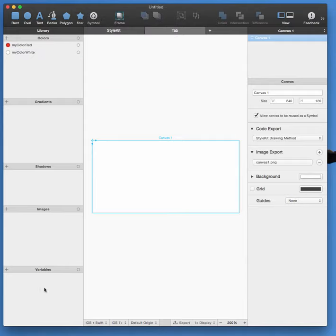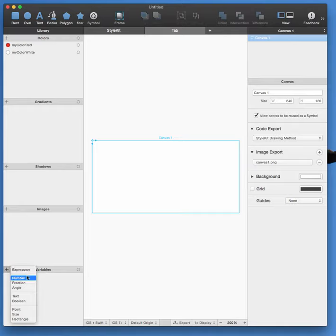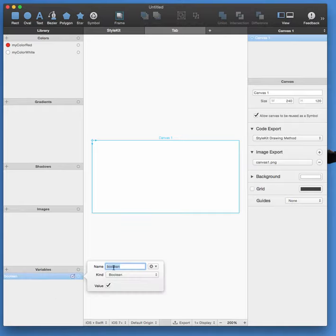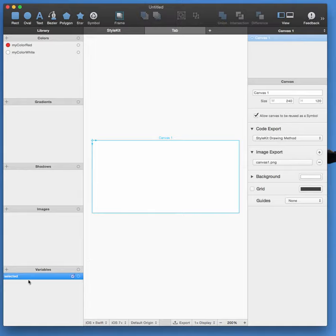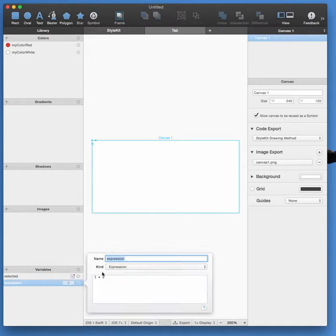Then I'm going to define a variable that says whether it is selected or not. So it's a boolean, let's call it selected, and make sure that it's set as a parameter.